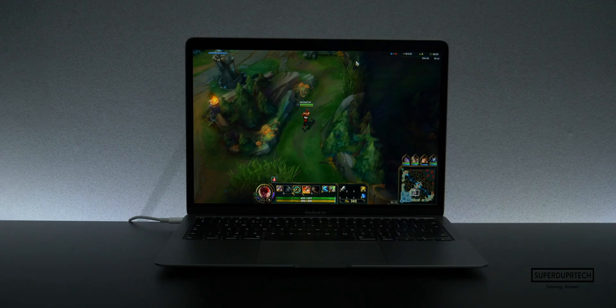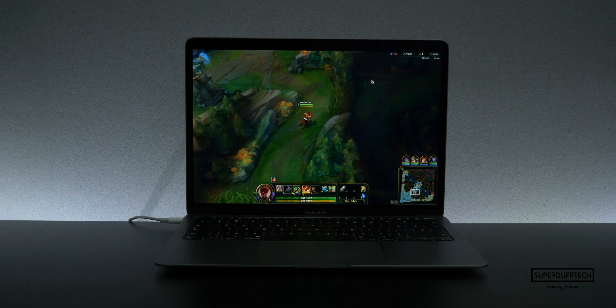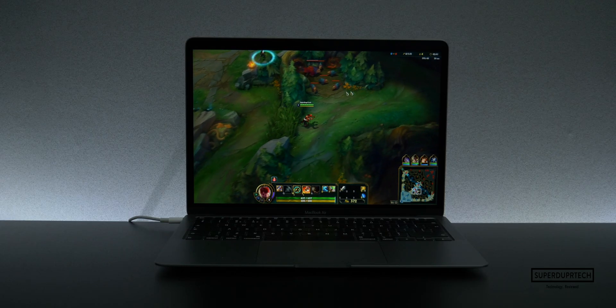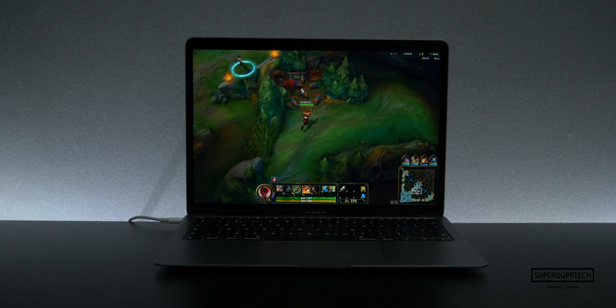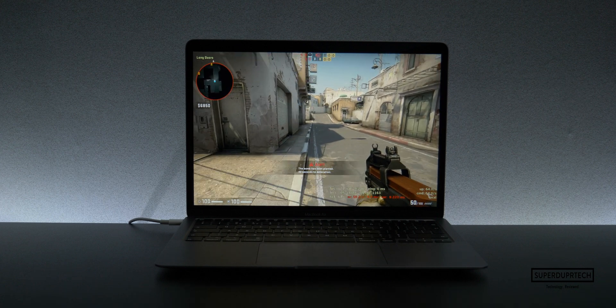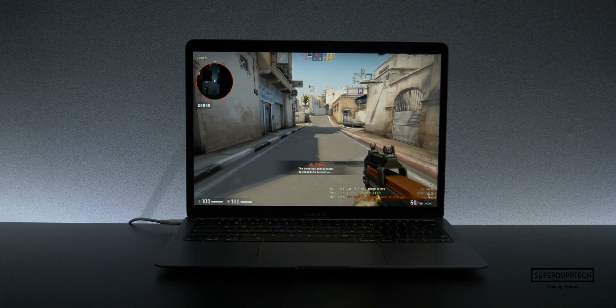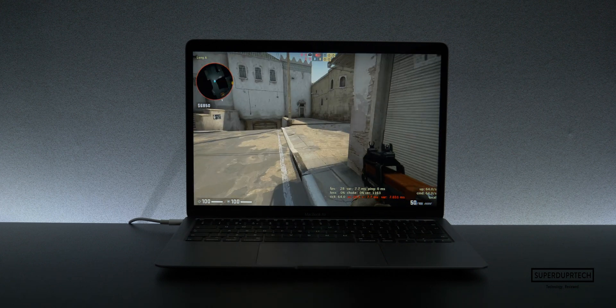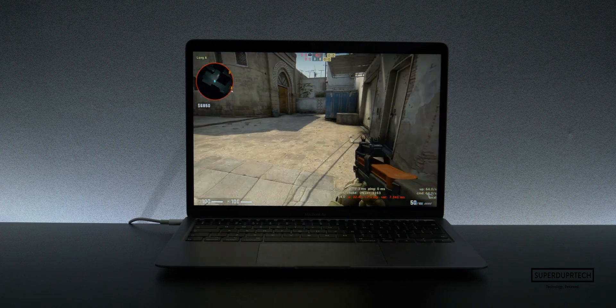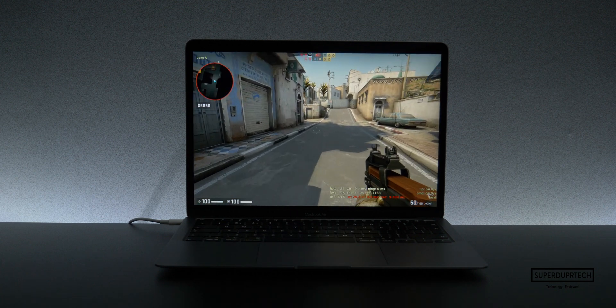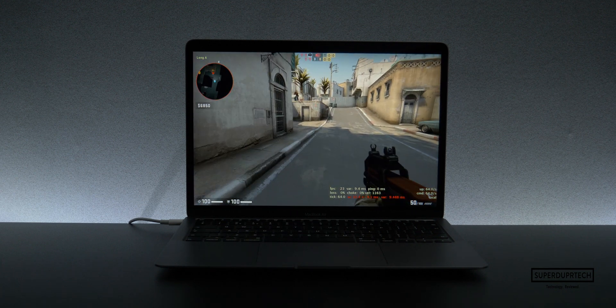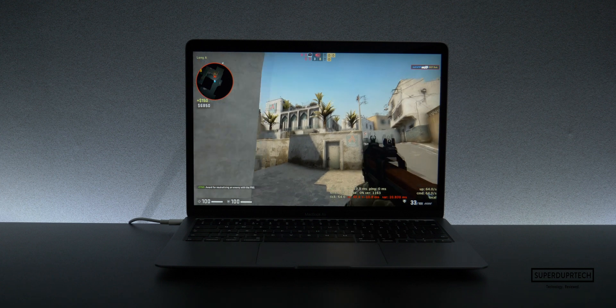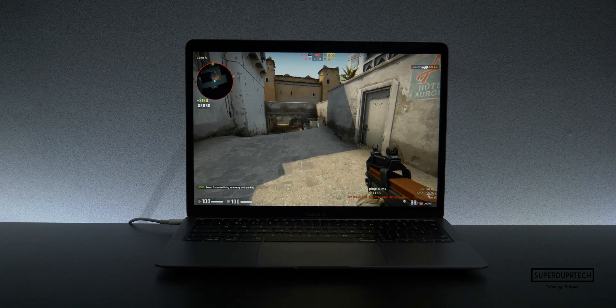League of Legends once again at this resolution was quite enjoyable with an average of almost 60 frames per second. Also, CSGO was improving throughout, coming in with 42 frames per second while playing at 1280 by 800, which it doubled when compared to its performance at native resolution.